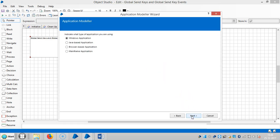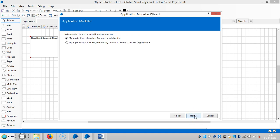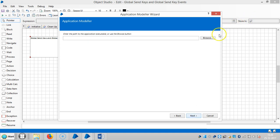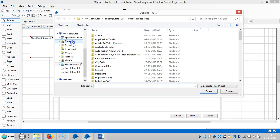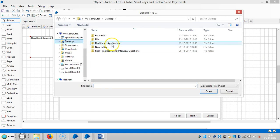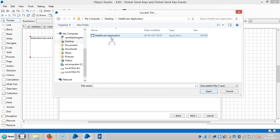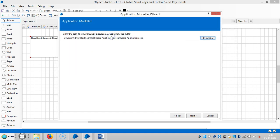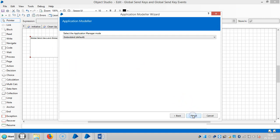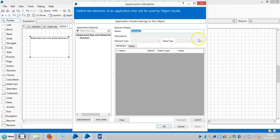Click on next and select Windows application. Choose the first radio button: 'my application is launched from an executable file'. Click on browse, go to desktop, select the healthcare application, click on next, then click on launch.